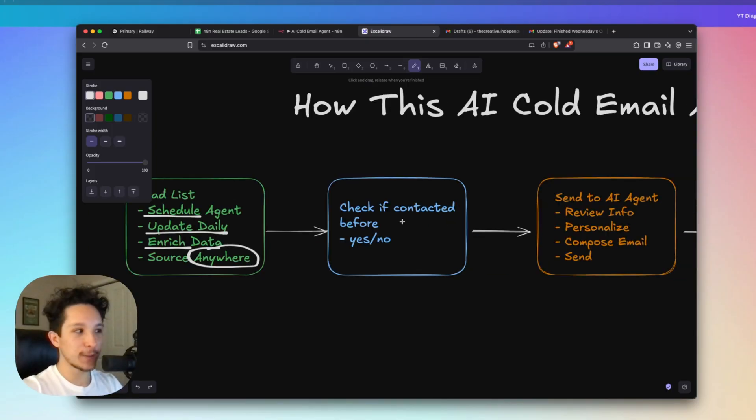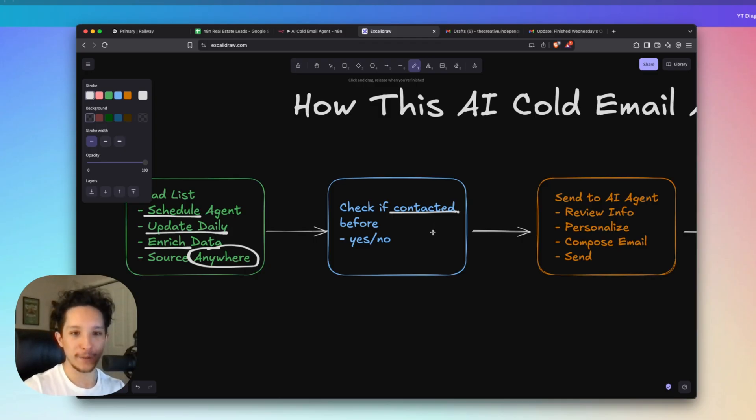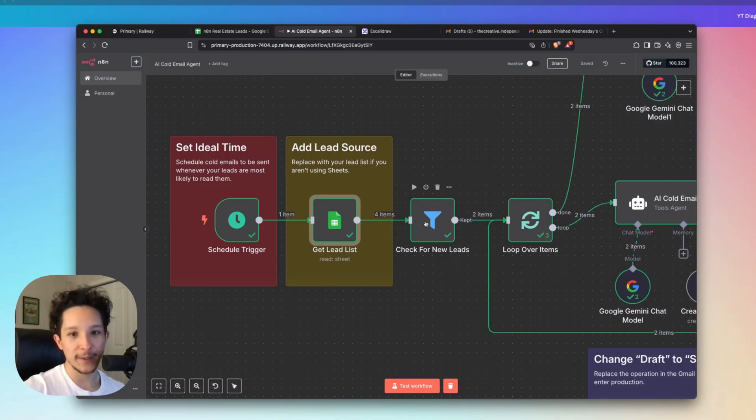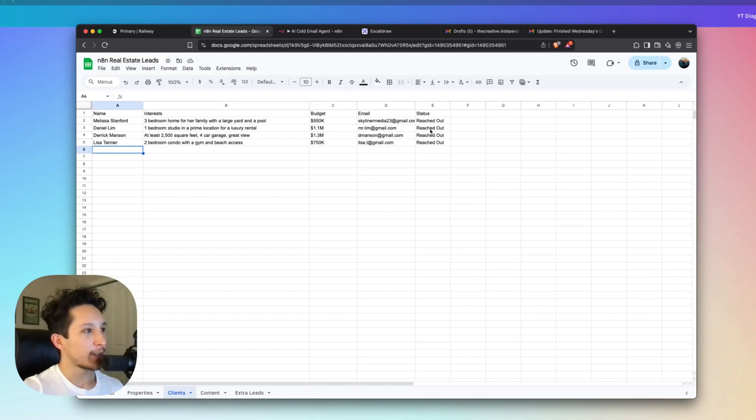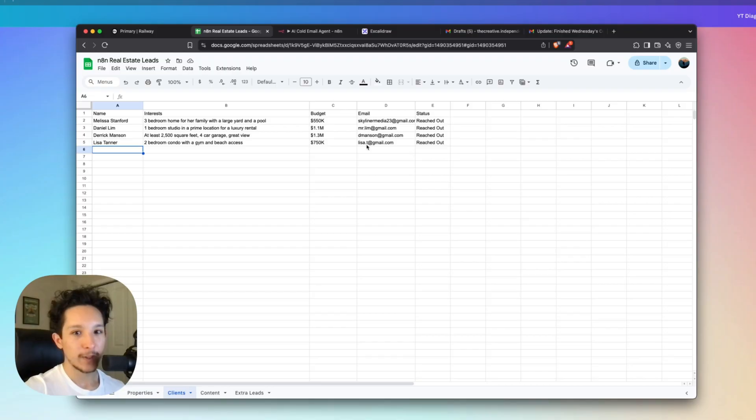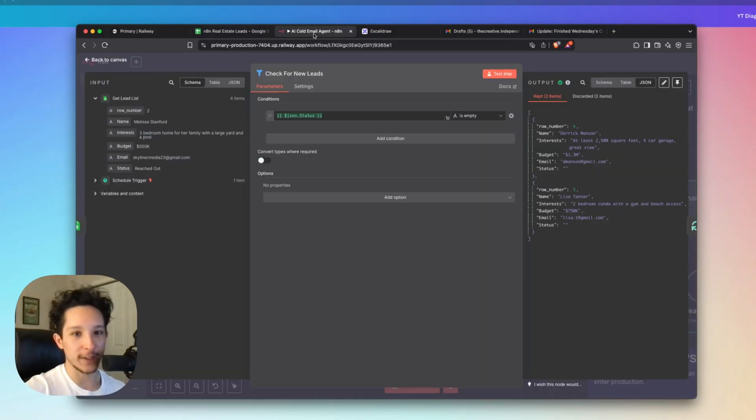Alright, so the next thing we're going to be doing in this workflow is actually checking if each lead has been contacted or not. And this is just going to make sure that we're only reaching out to new people instead of reaching out to everybody on our entire list. Now because some of these leads are actually going to be ones that we've reached out to already, I've included a filter right here to remove anybody that we've already reached out to. Now as you can see, the status gets updated to reached out every single time we've completed an action here.